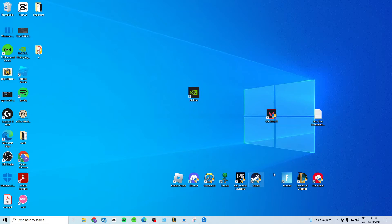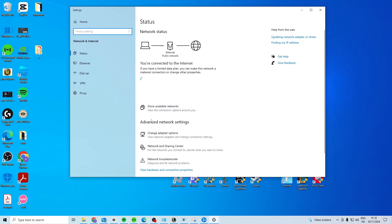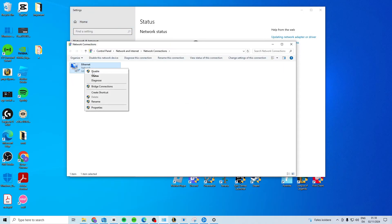If it still doesn't work, right-click on your internet icon, open Network and Internet Settings, go to Change Adapter Options, find your internet connection, right-click to disable it, then right-click again to enable it.